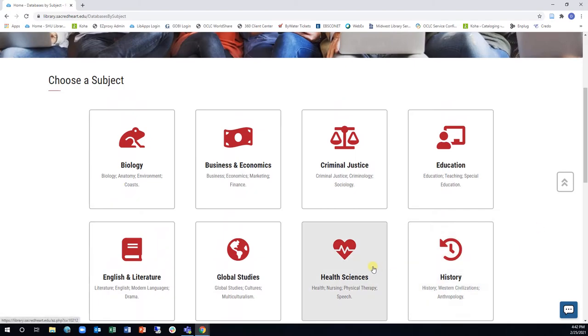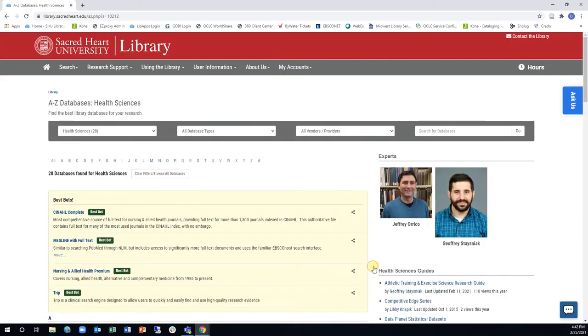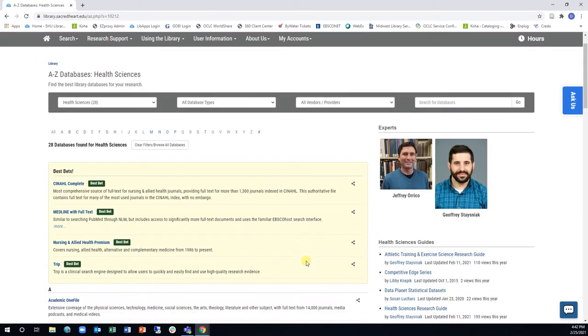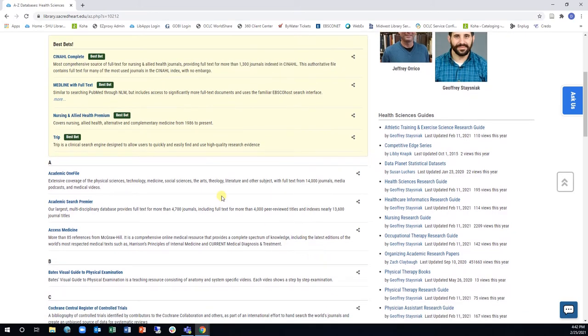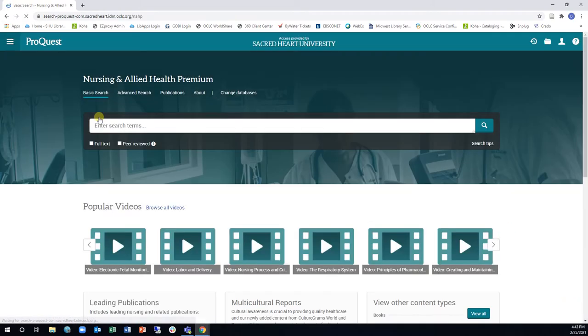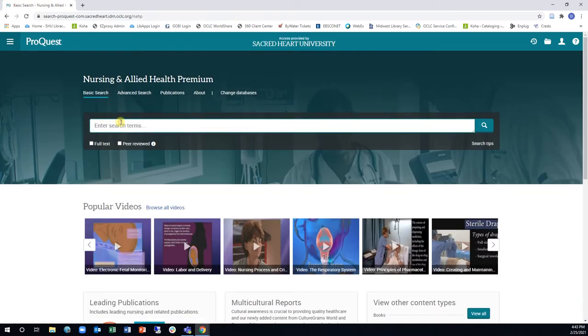Once you click on the subject you need, you will see all the databases recommended for that field of study. Select the one that fits best and start searching.